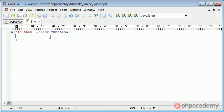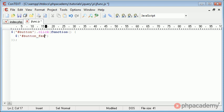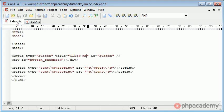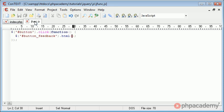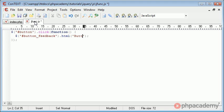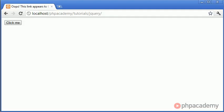So now what we could do is we could say dollar sign, and in here hash button_feedback dot html, and this function will insert some data into our div because we've referenced it button_feedback. In here we can just put button has been clicked. Now we're going to go back to our page and refresh. When we click this, you can see that we get the text up.